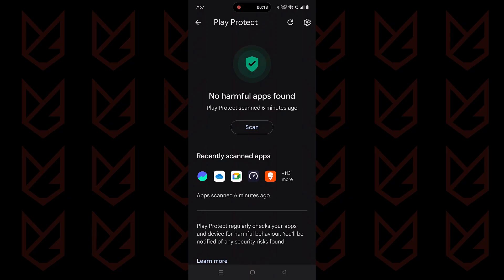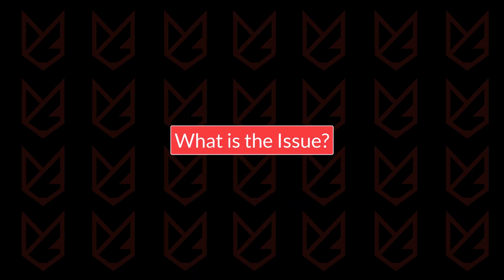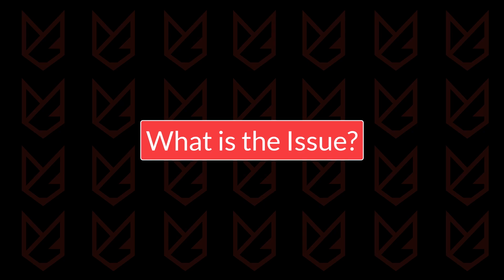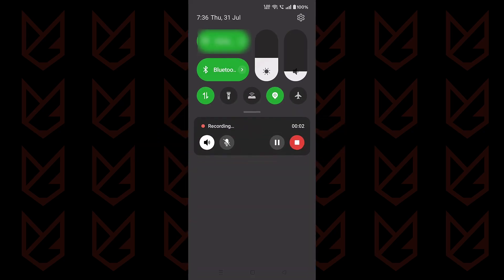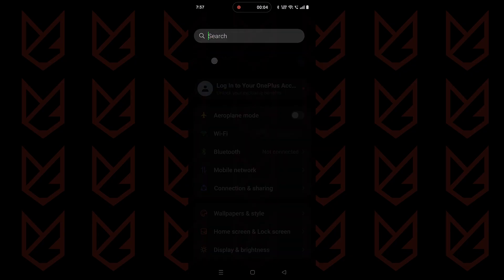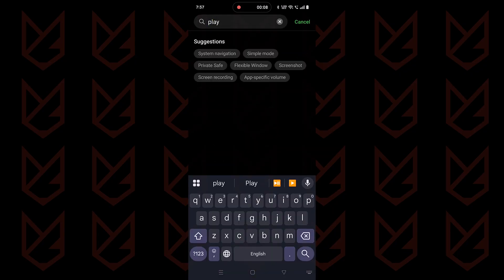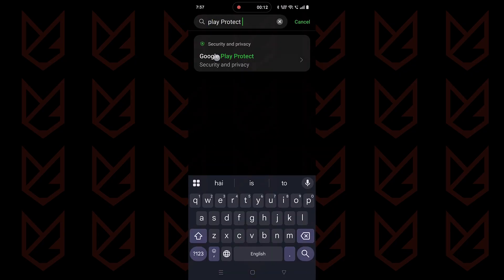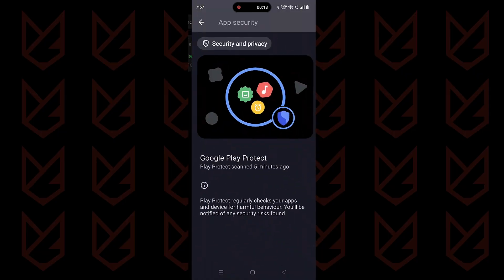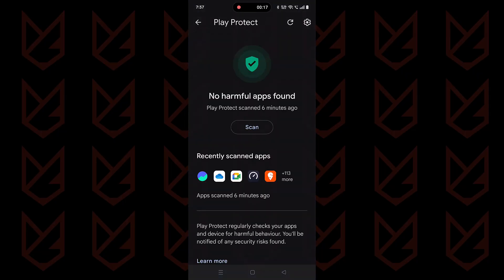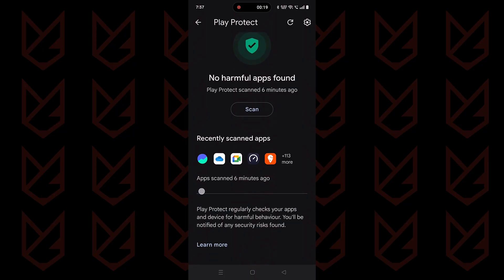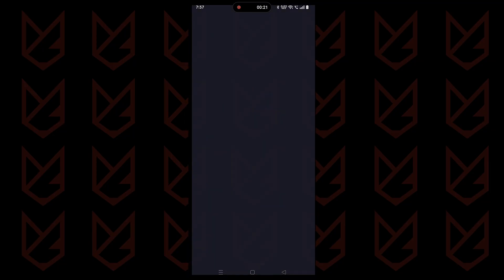The Google Play Protect keeps running in the background. It might record your activity and send it to Google servers. On your Android smartphone, Google Play Protect has top-level permissions to run in the background and scan your apps. It doesn't matter from where you are installing those apps — it can scan them whenever it wants. Not only this, but this service also sends usage data to Google without telling you.